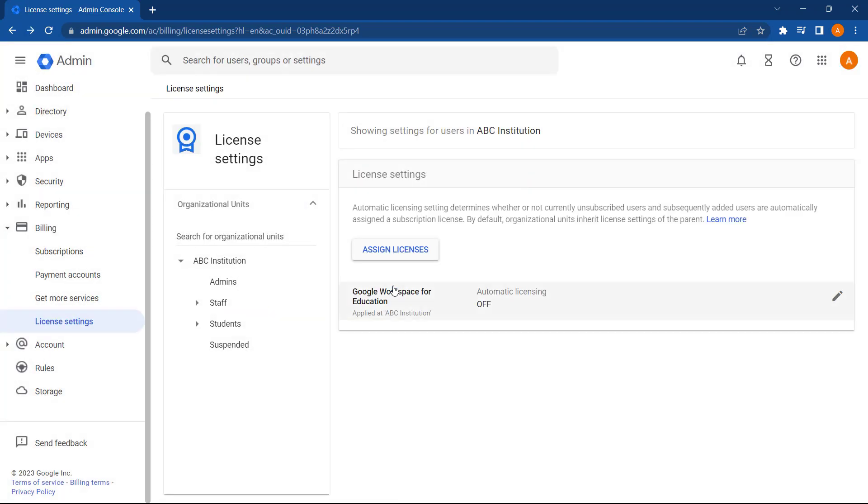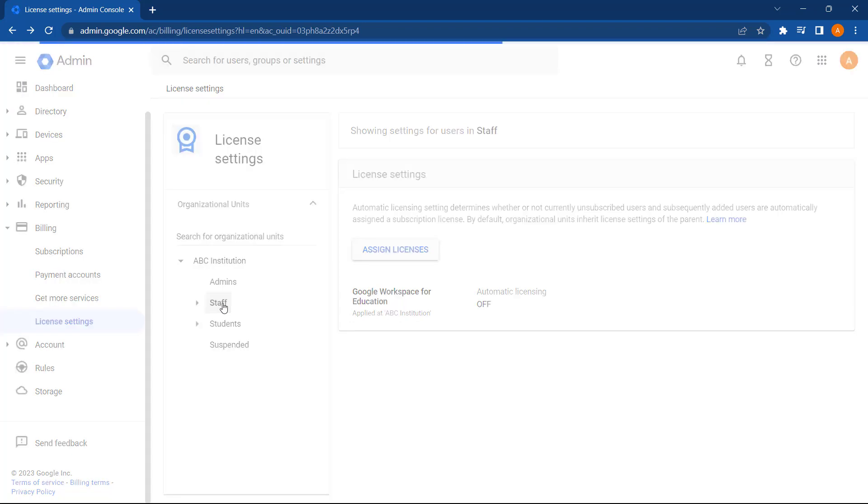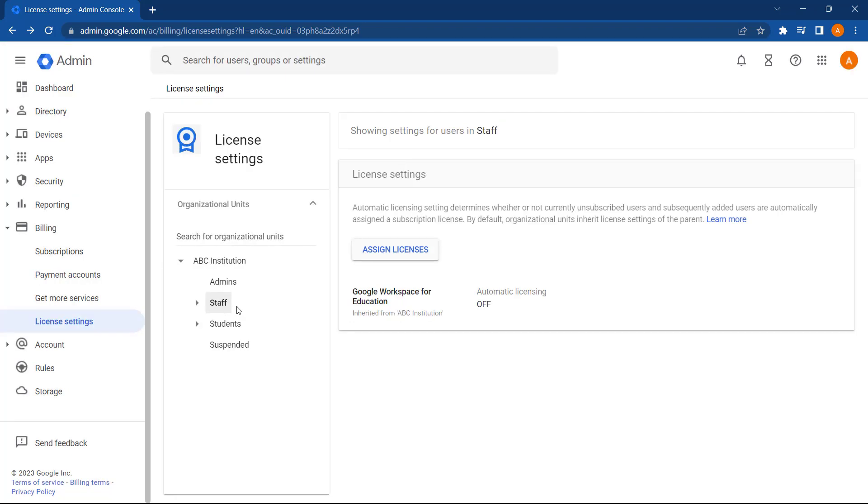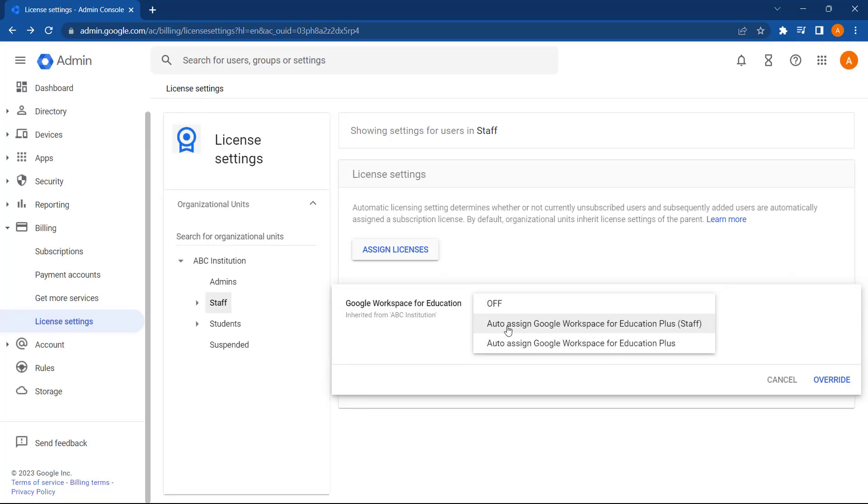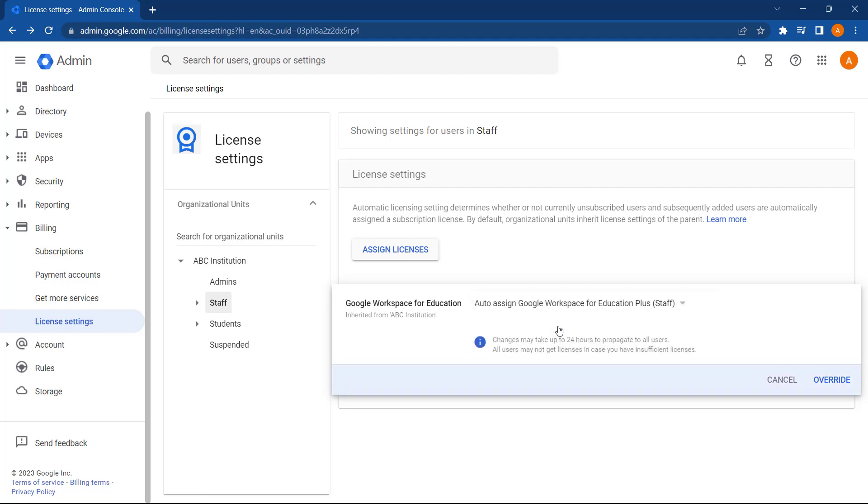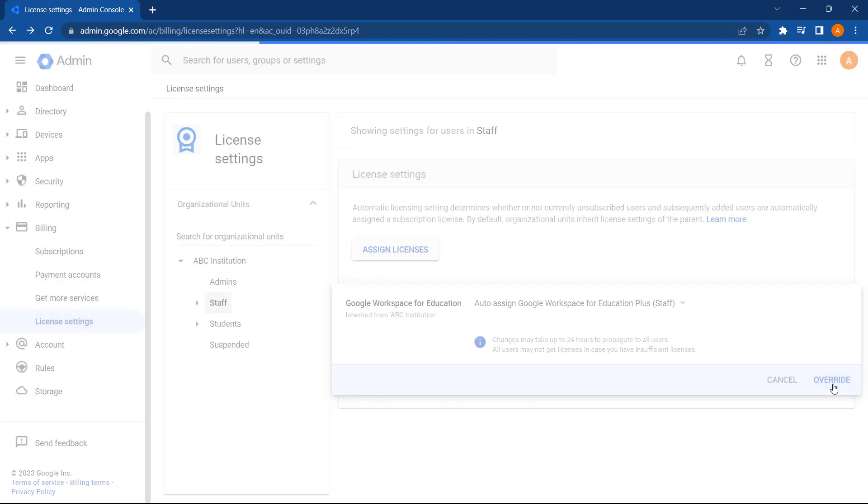Firstly, as I want to auto assign staff Education plus licenses, I'm going to select the staff OU on the left-hand side. Next, let's click into automatic licensing and toggle this to on for auto assign Google Workspace for Education plus staff licenses. And now I'm going to select override to save these changes.